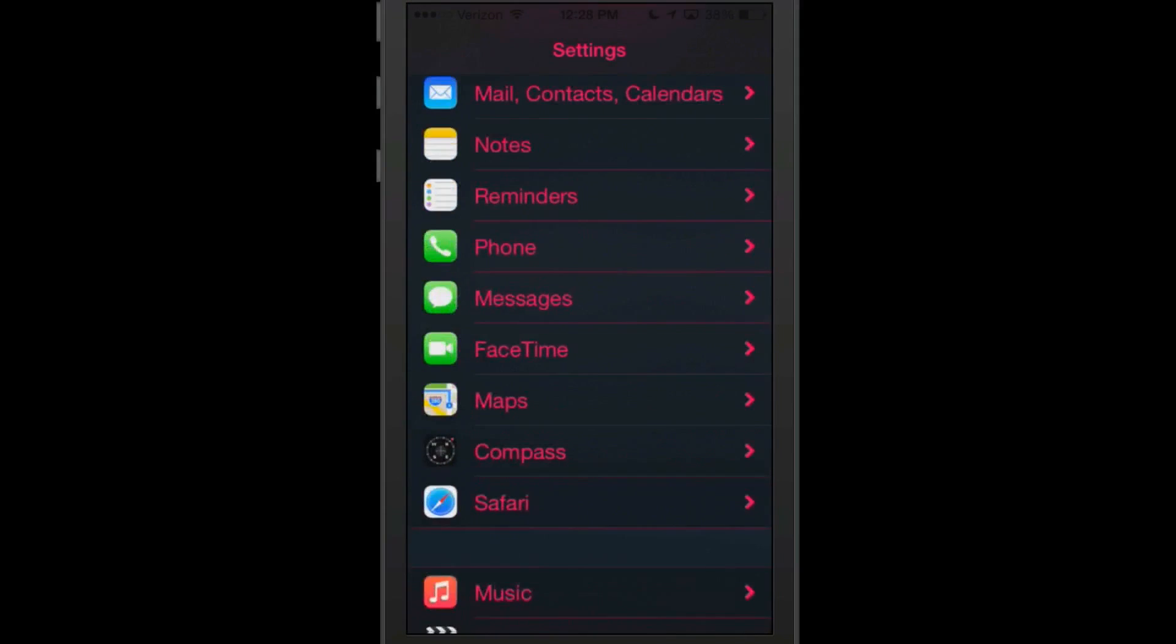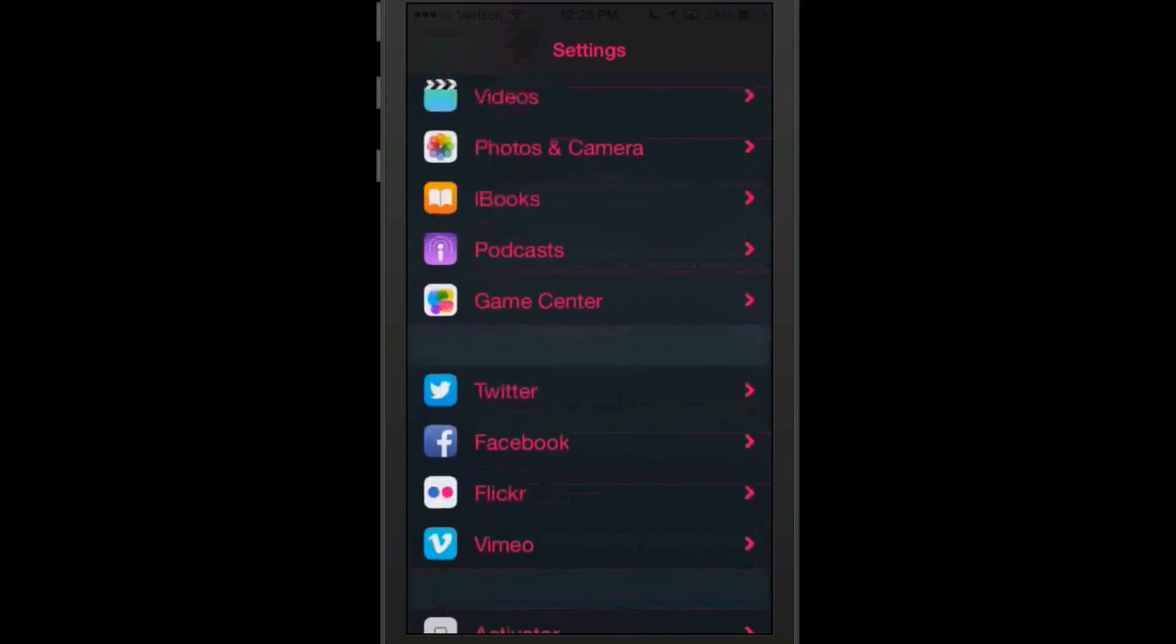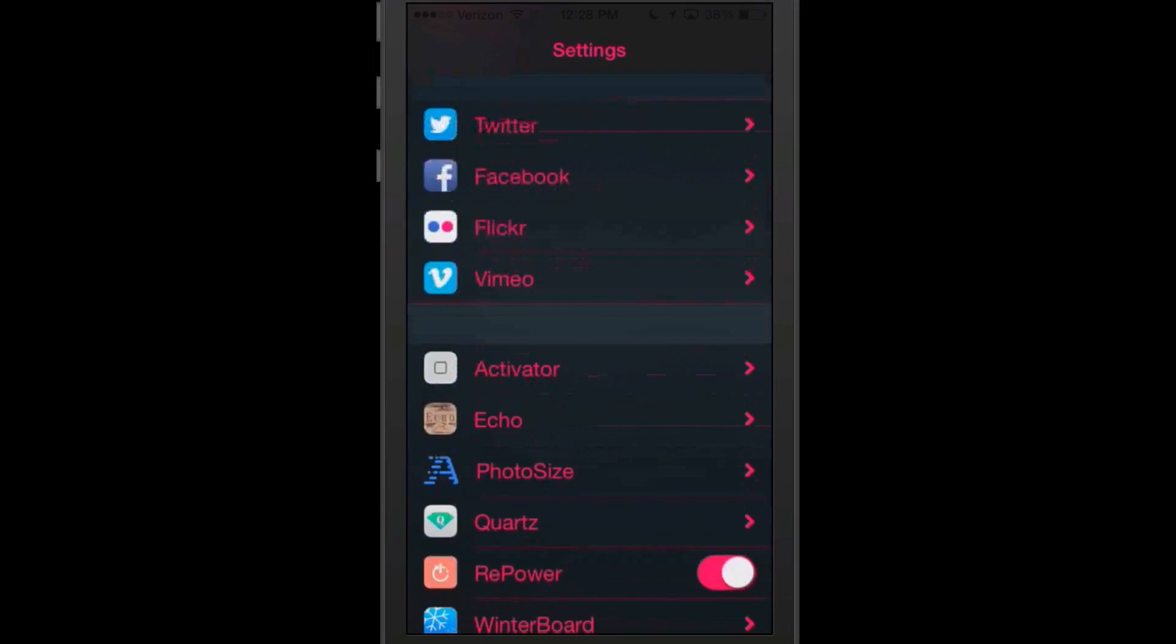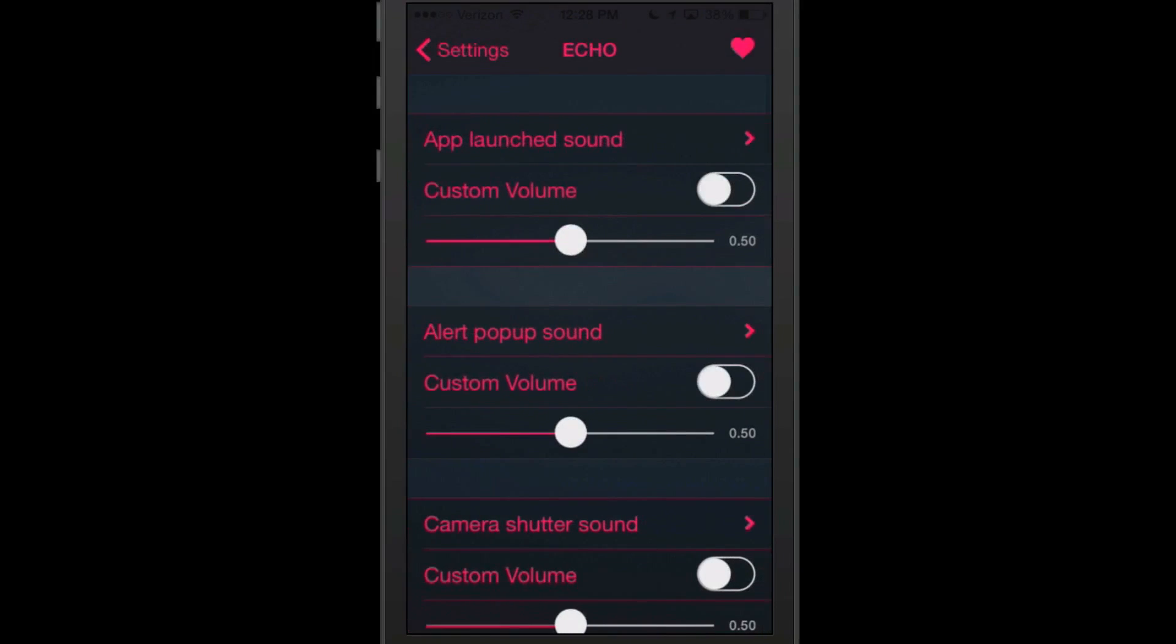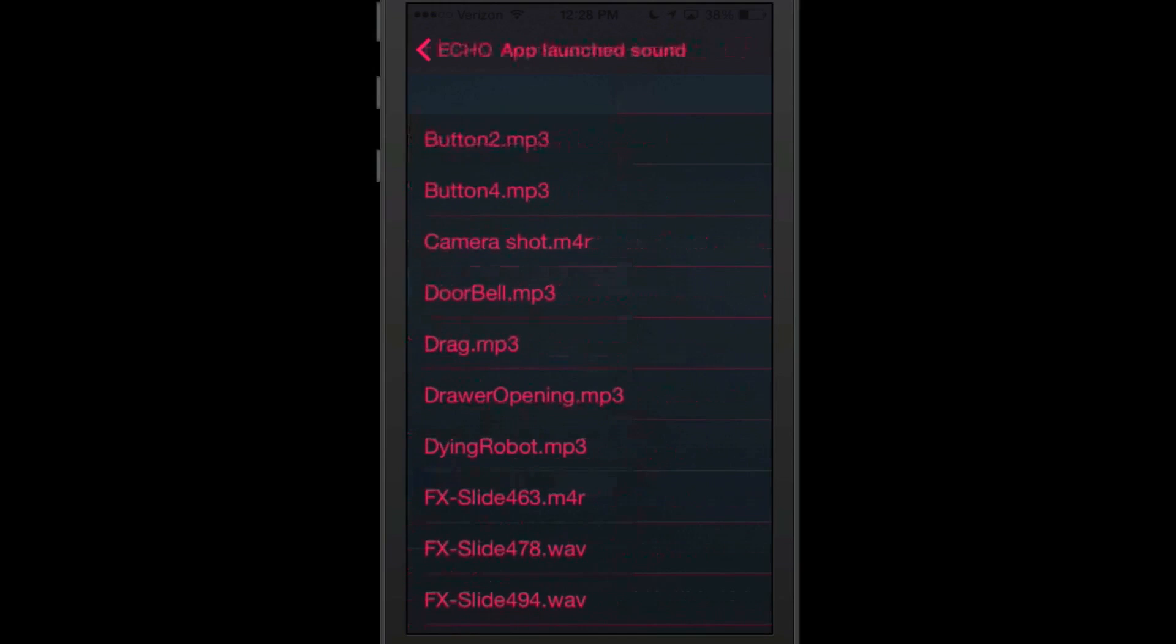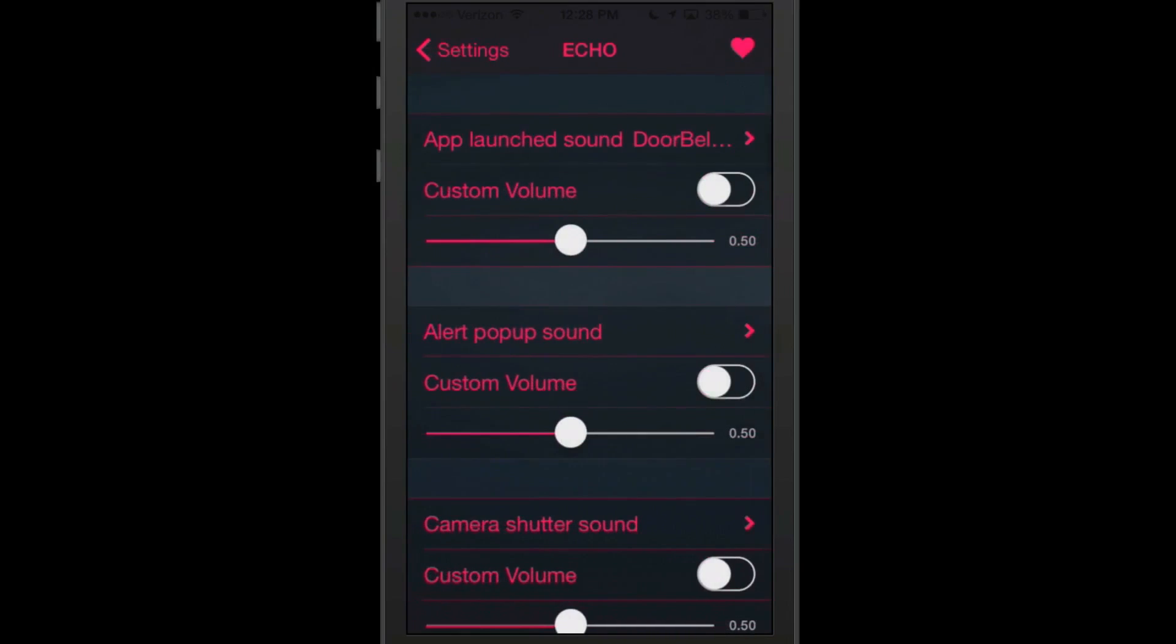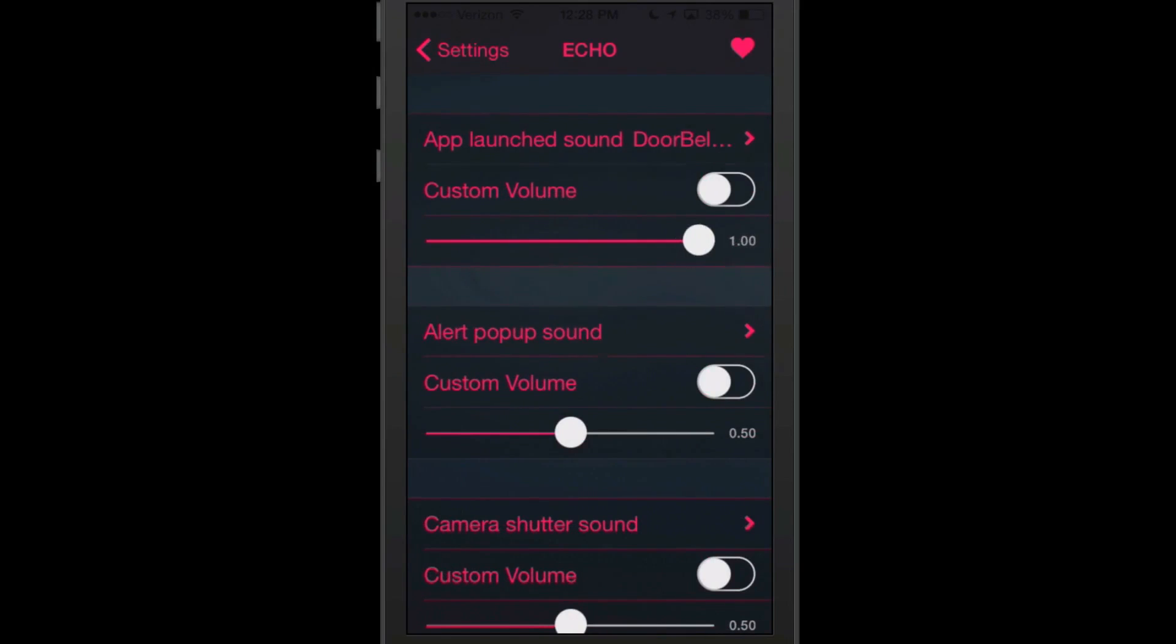So if we come in here to Echo, you see we have some different settings we can change if you want to change the sound. If you want to create a sound every time you open an app, let's just do doorbell just for the sake of being able to have it. And you can even set a custom volume if you want it to be loud all the time.